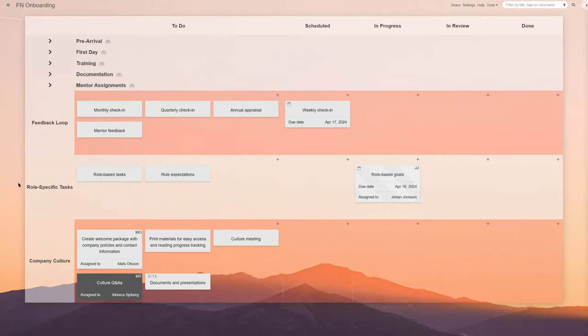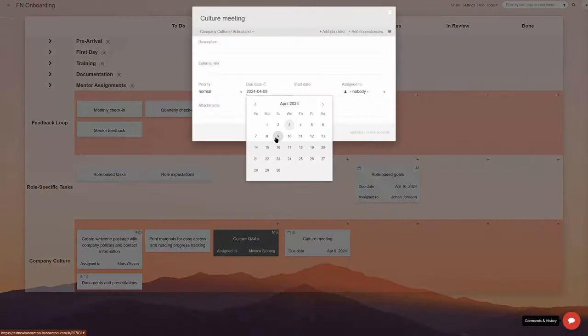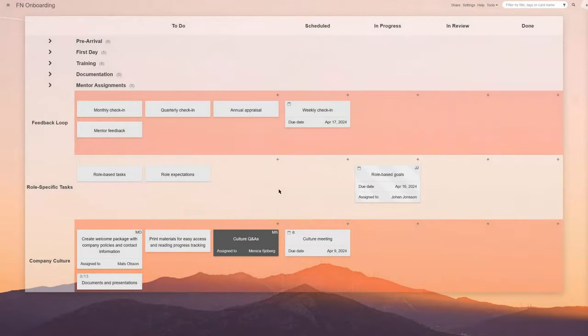As the new team member integrates into the company culture, a Kanban board can facilitate activities that will help them understand and assimilate company values.